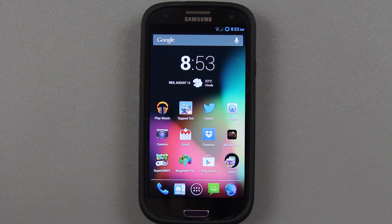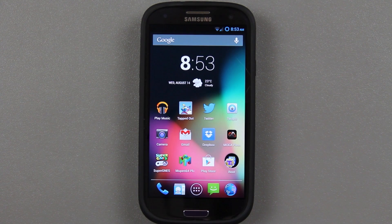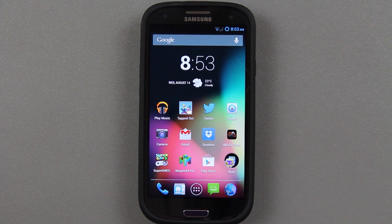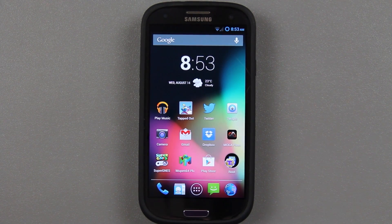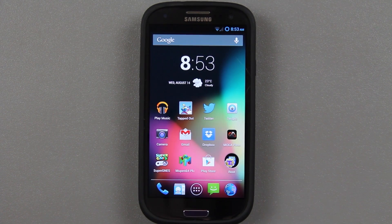I'll have a link to every single variant of the Galaxy S3 in the description below. You'll just click on your model and download the CM10.2 zip meant for your phone. The GApps are all the same, so you'll just flash the 4.3 GApps no matter what device you're on.